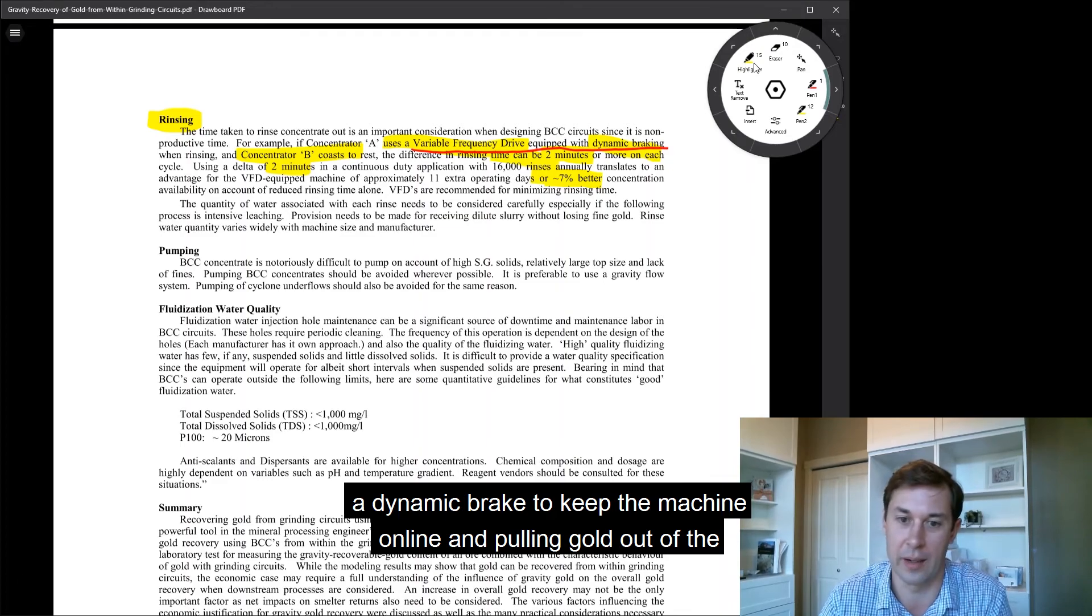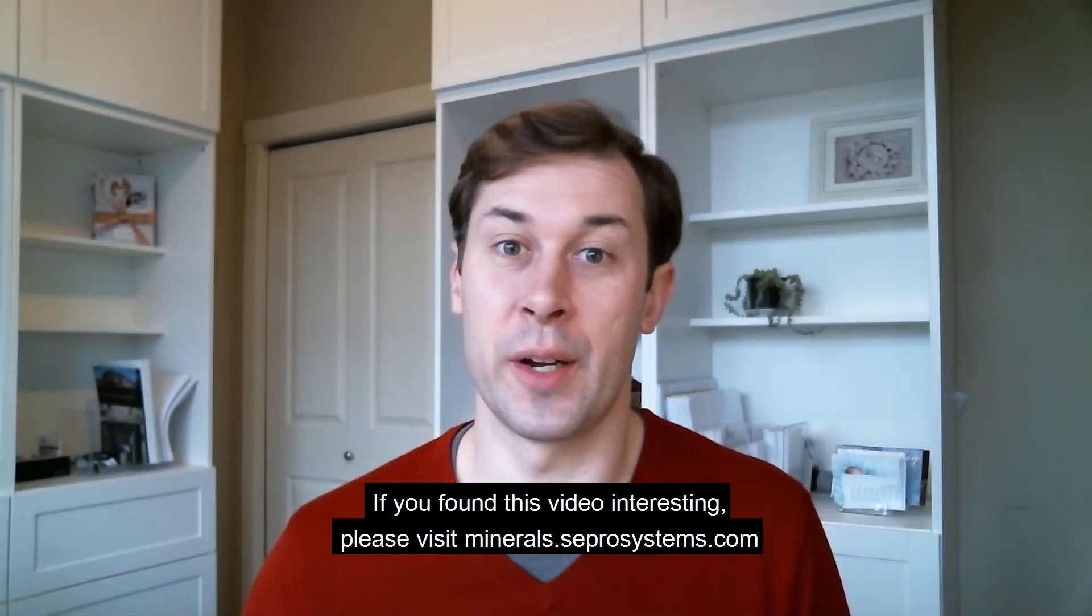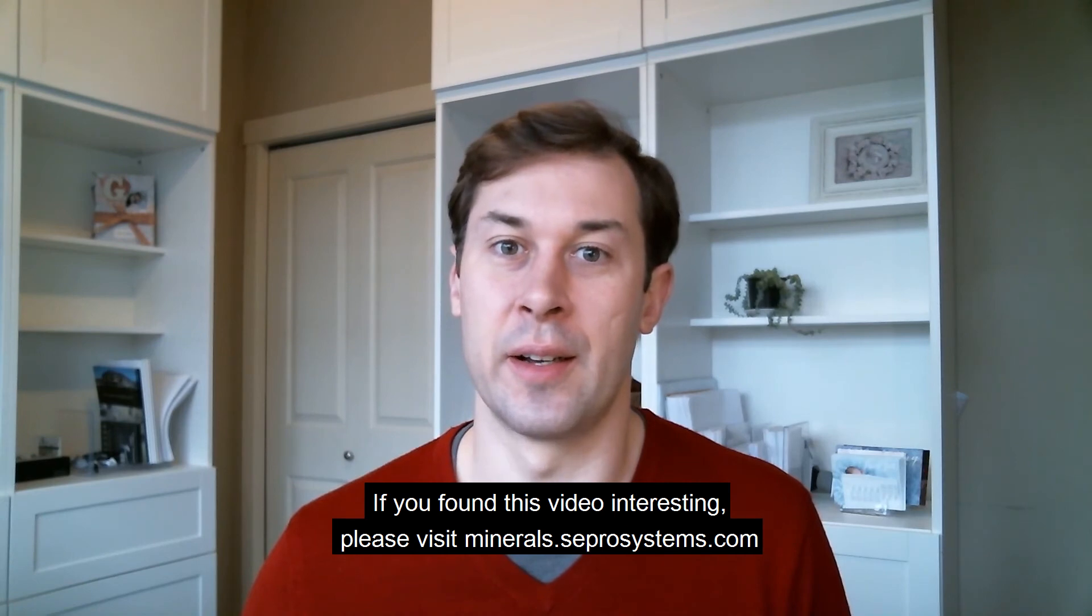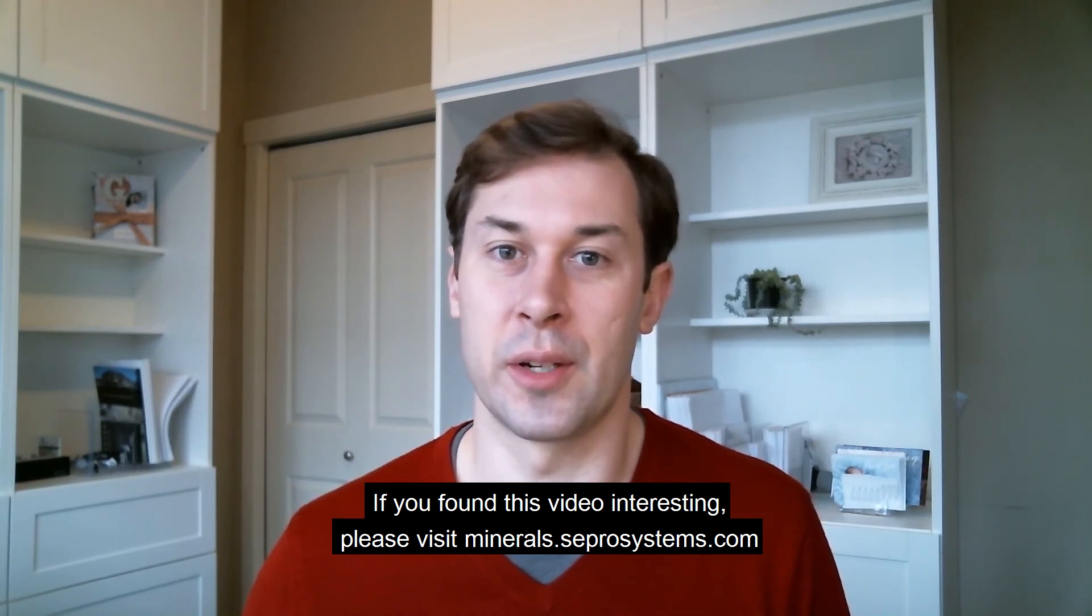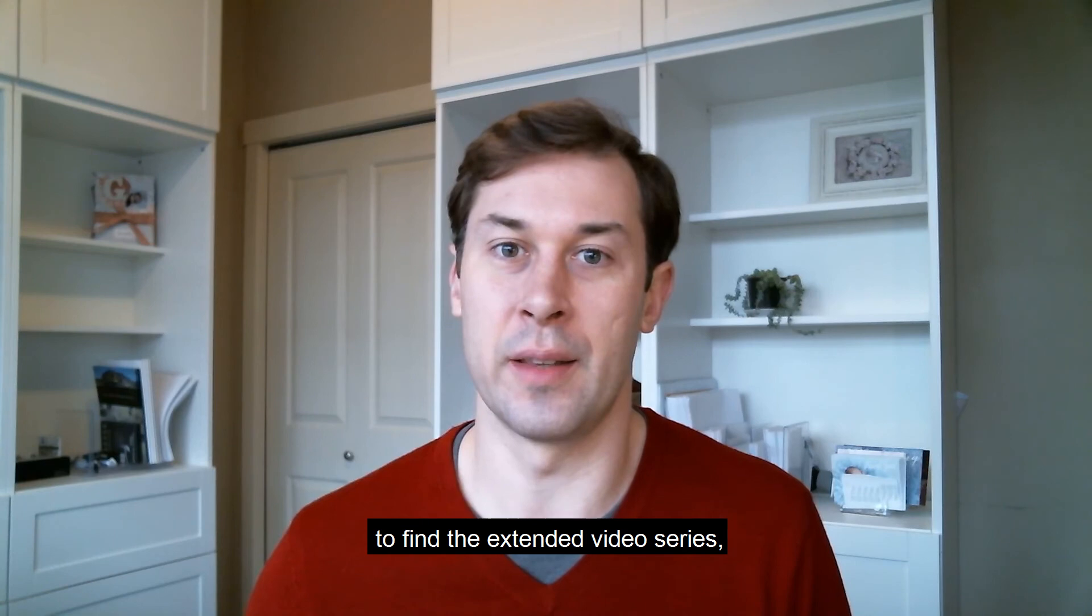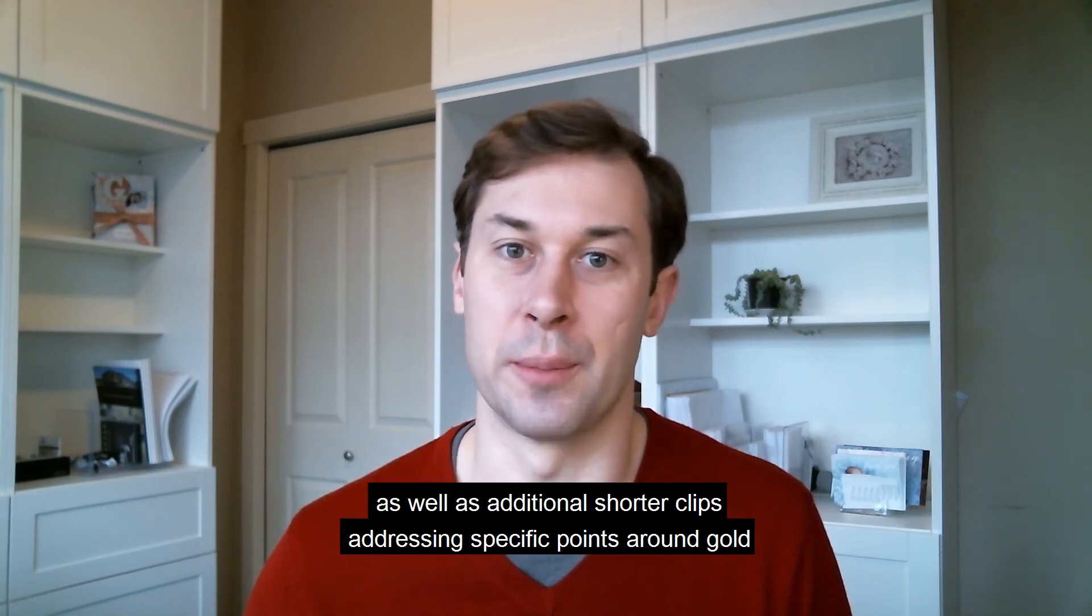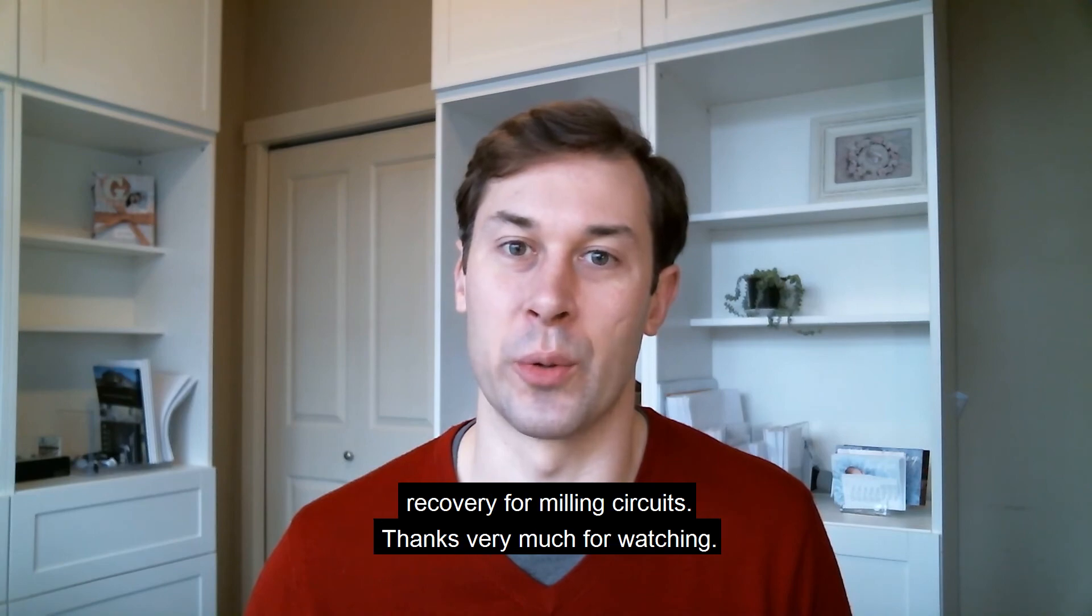If you found this video interesting, please visit minerals.seprosystems.com to find the extended video series, as well as additional shorter clips addressing specific points around gold recovery from milling circuits. Thanks very much for watching.